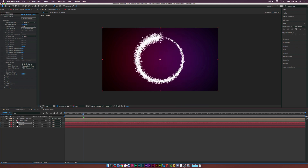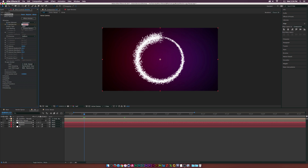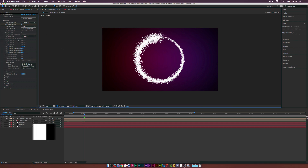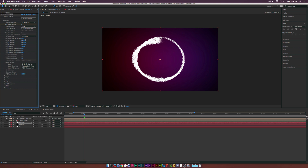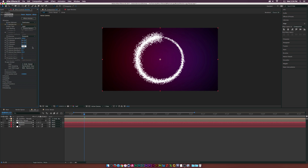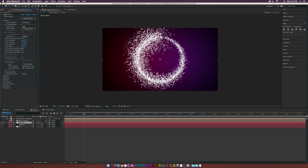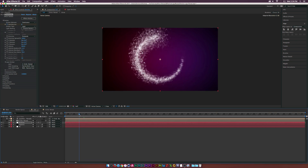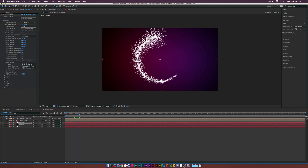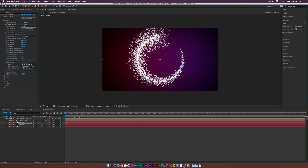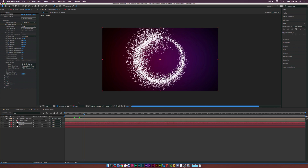Go to 1 second and 12 frames — the end of the circle reveal animation — and add a keyframe for Particles Per Second. Move forward one frame and set it to zero to stop emitting. Now tweak the settings: set Direction to Outwards, set Directional Spread to 100%, set Velocity to around 300, tweak Velocity Random slightly, and bring up Velocity from Motion a bit. The particles will reveal as the circle transitions on.